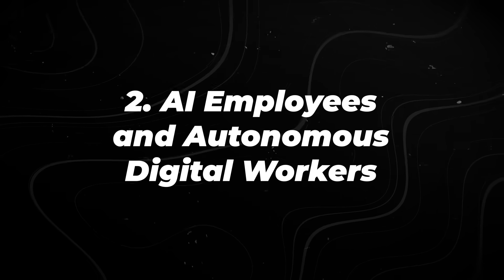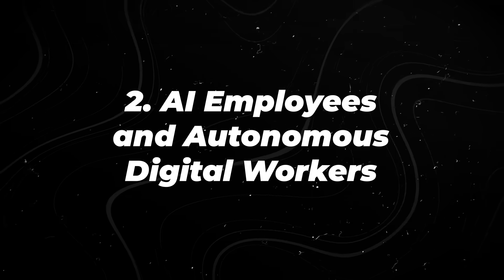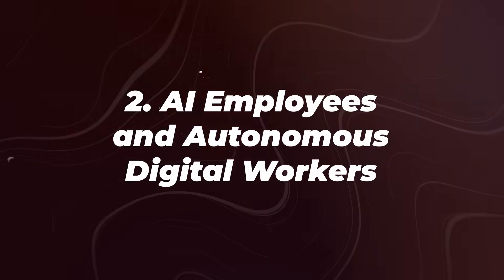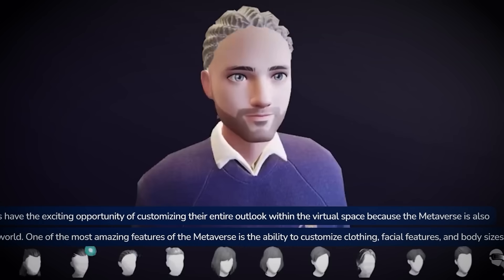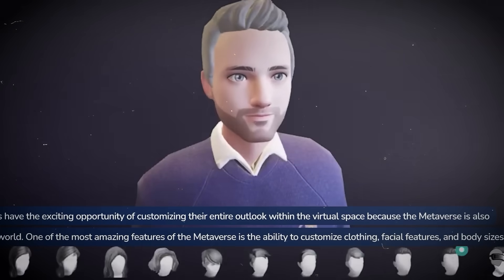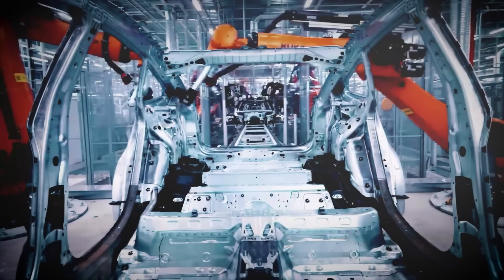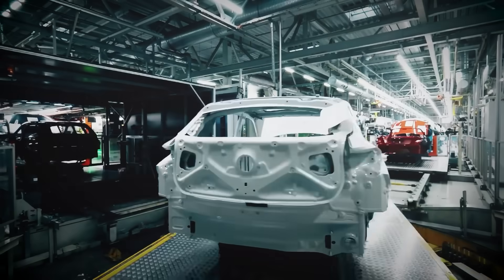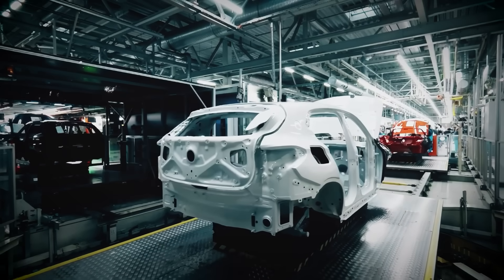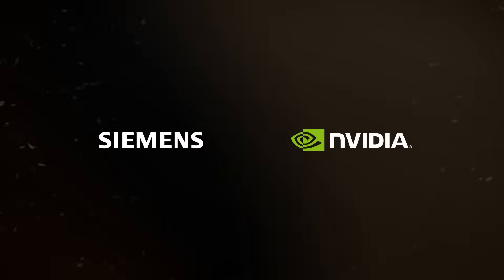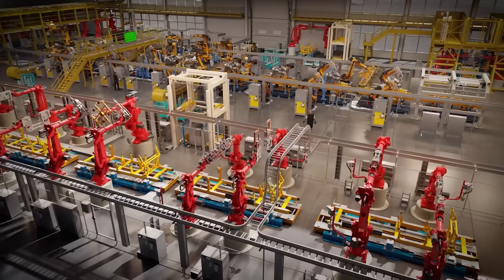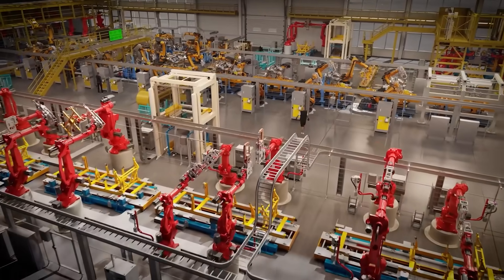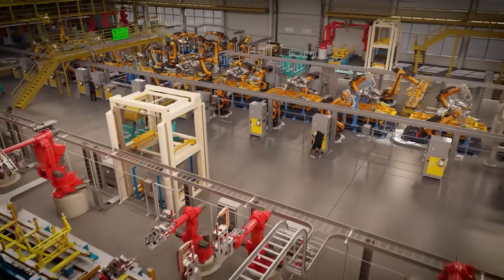Number 2. AI Employees and Autonomous Digital Workers. Some work doesn't require a human decision at every step. Autonomous AI agents are now used to monitor dashboards, manage customer support queues, run marketing experiments, update databases, and trigger workflows across software tools.